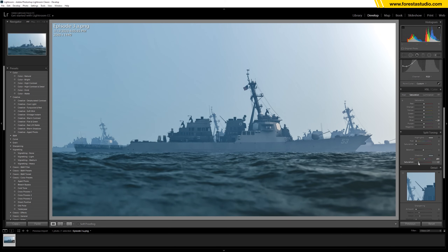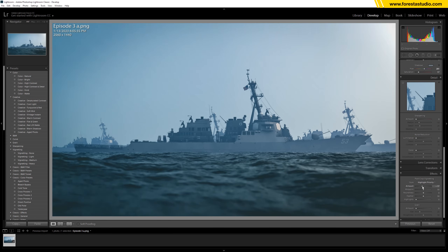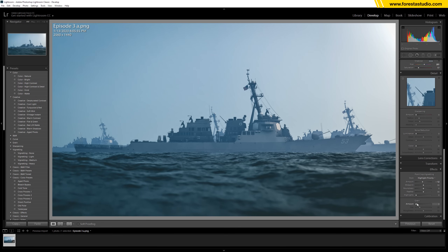Then slightly increase the saturation. Does it look cinematic? Okay, so the last step is the vignette effect — just a bit.